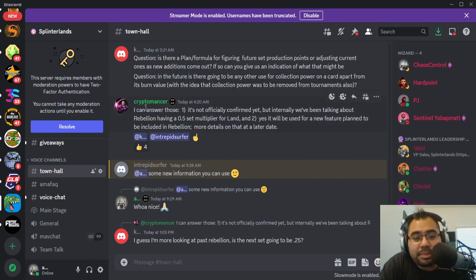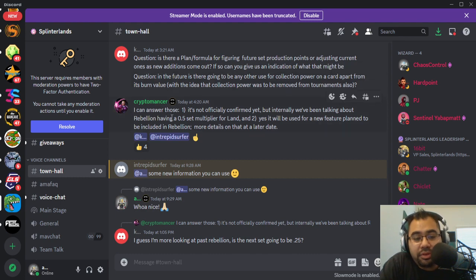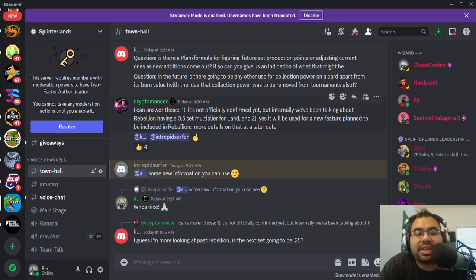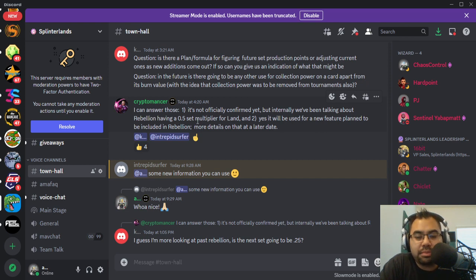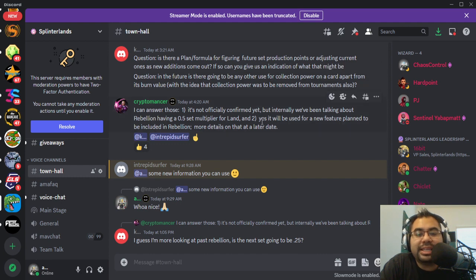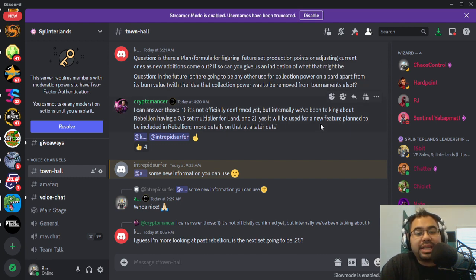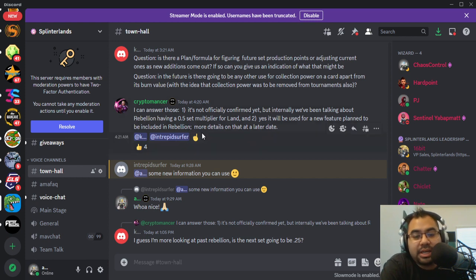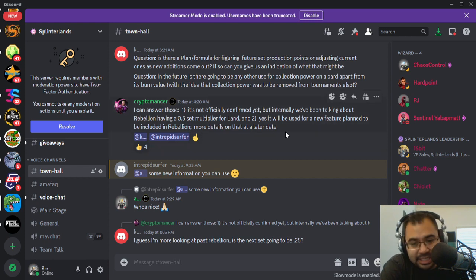So Cryptomancer drops this, saying: I can answer both of those, actually. Number one, it's not officially confirmed yet, but internally we've been talking about Rebellion having a 0.5 set multiplier for land. And two, yes, collection power will be used for a new feature planned to be included in Rebellion. More details on that at a later date.